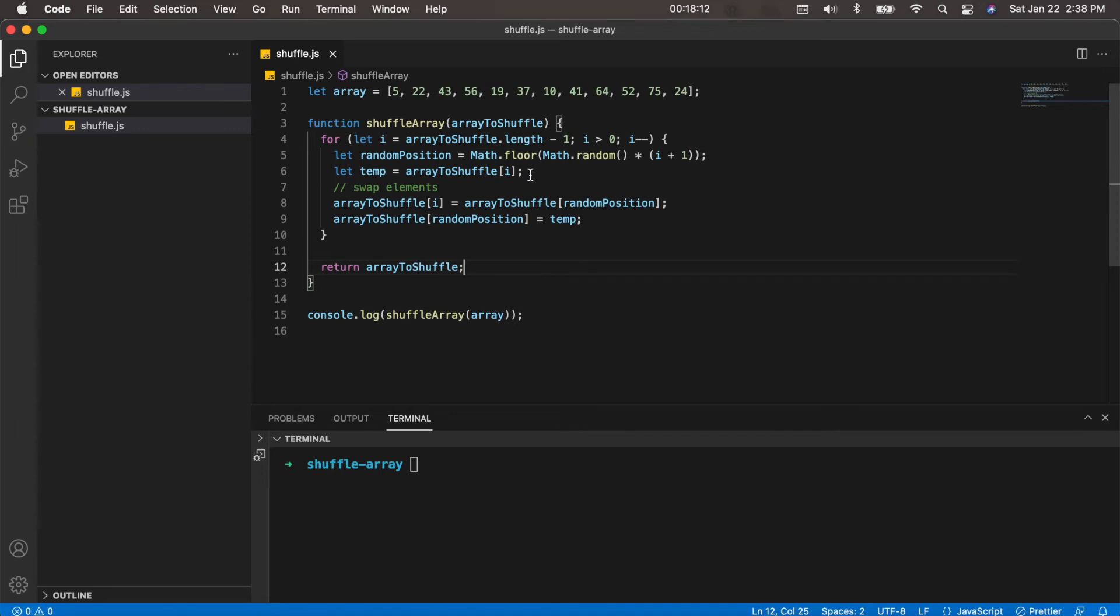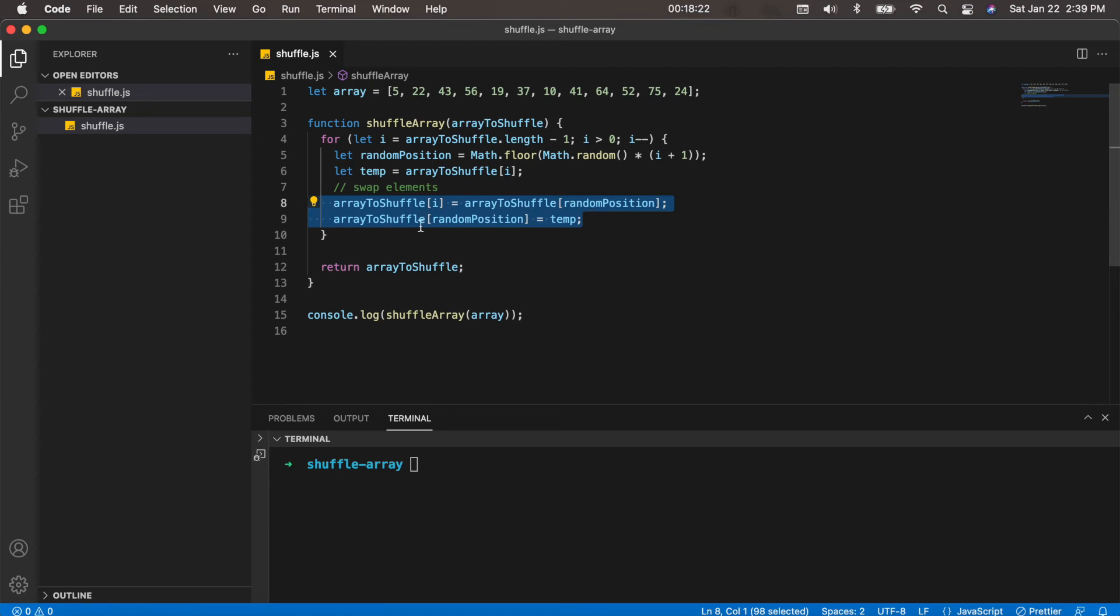We save the current element in a temporary variable, and then we just simply swapped elements here. We set the current element here to the random position, and we set the random position to the current element. Then from there we return the array that is now shuffled.